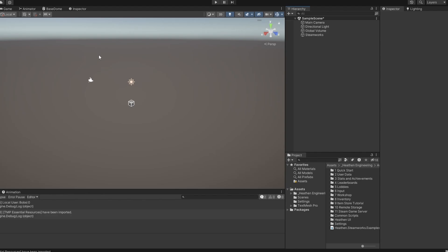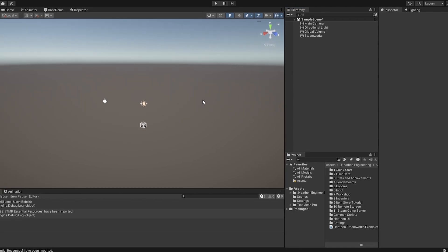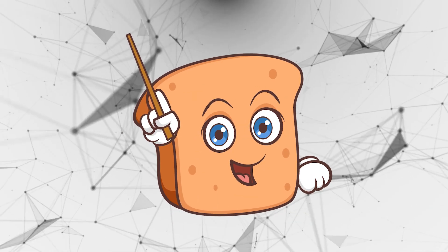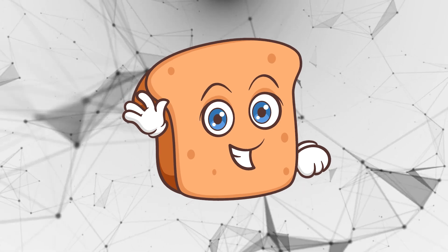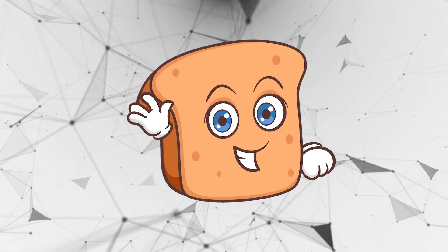So yeah, I hope you found this helpful. It was just a brief little introduction, and there will be more Steamworks videos coming out, so stay tuned for those, and I just hope that you have a wonderful day.